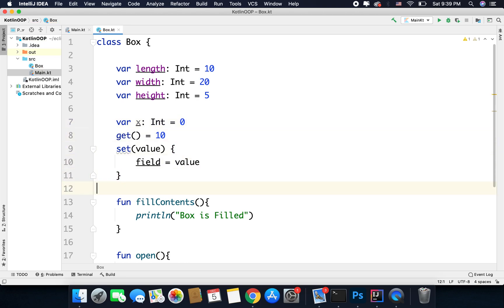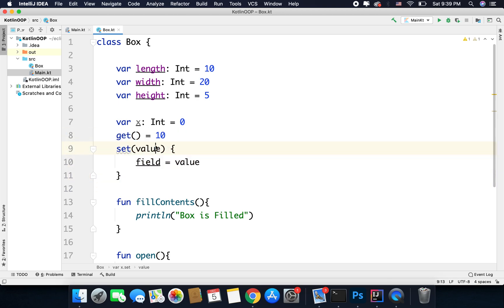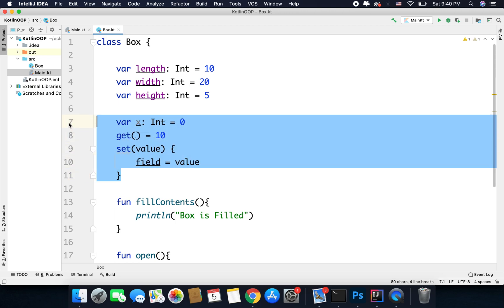This is how we create getters and setters in Kotlin, but making getters and setters like these makes no sense, because even if you access x or set a value to x, the same thing will happen. That is why we do not need to explicitly define getters and setters unless it is absolutely necessary. I will tell you when defining them is actually required — this is basically just the syntax.